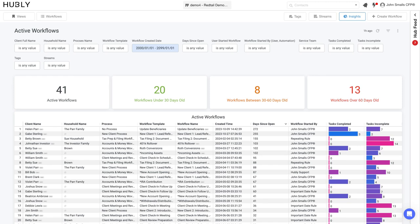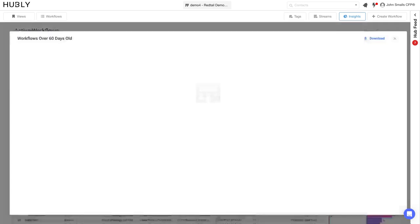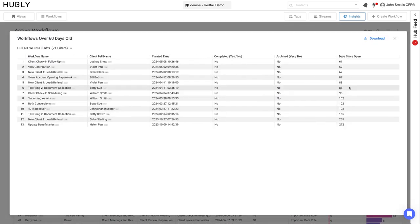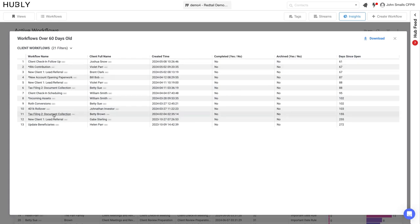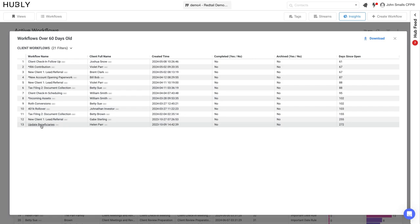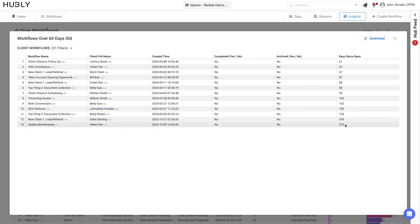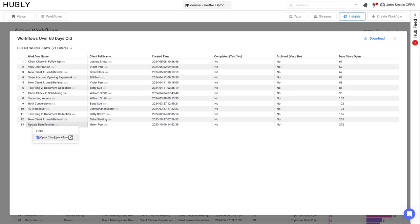Here you'll be able to click on the interactive dashboards and see what is overdue or how long things have been open. For example, we've been waiting to update the beneficiaries for Helen Parr for 272 days. Once again, they're interactive so you can go ahead and open up that specific client card with a click of a button.